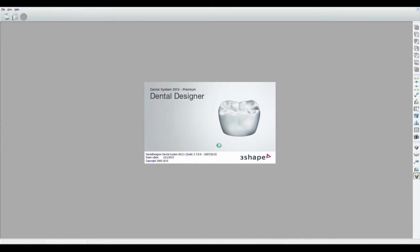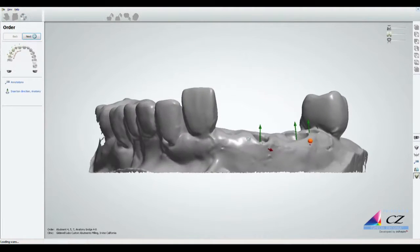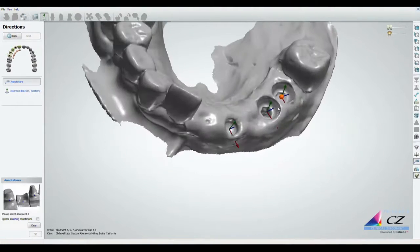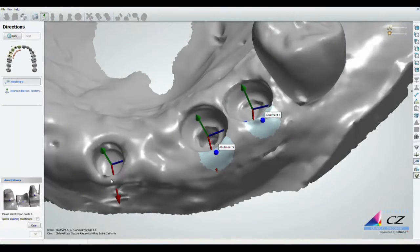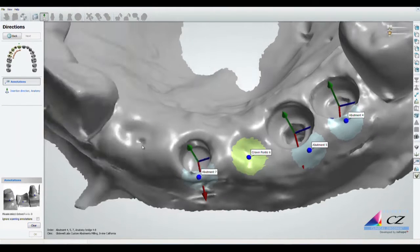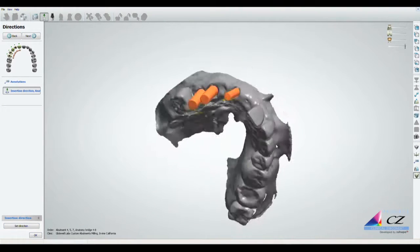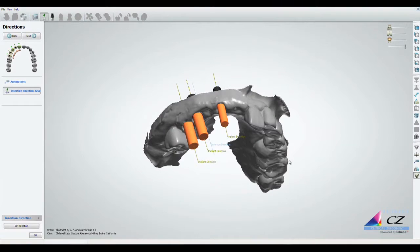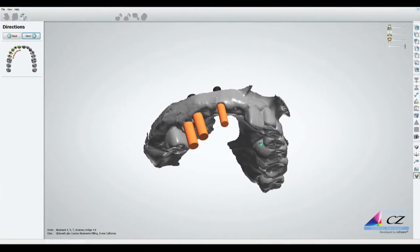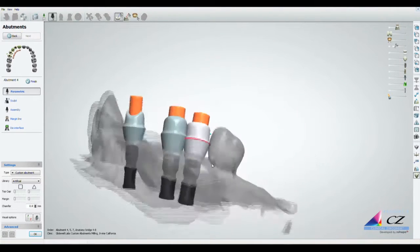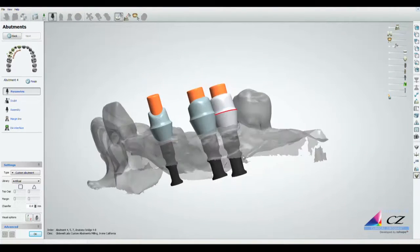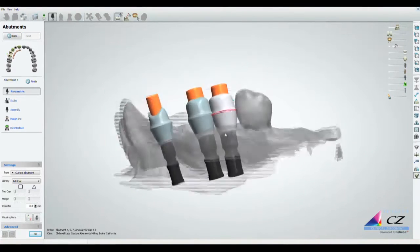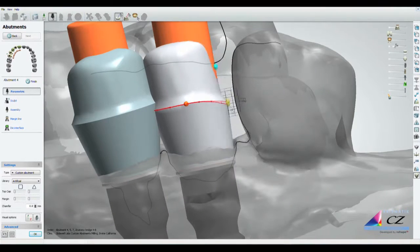To start the CAD process, our technician uses dental CAD software to design the screw-retained BioTemps bridge on the virtual model generated from the scans. As with any implant case, we start with the path of insertion. Once this is established, we can build the substructure of our bridge.